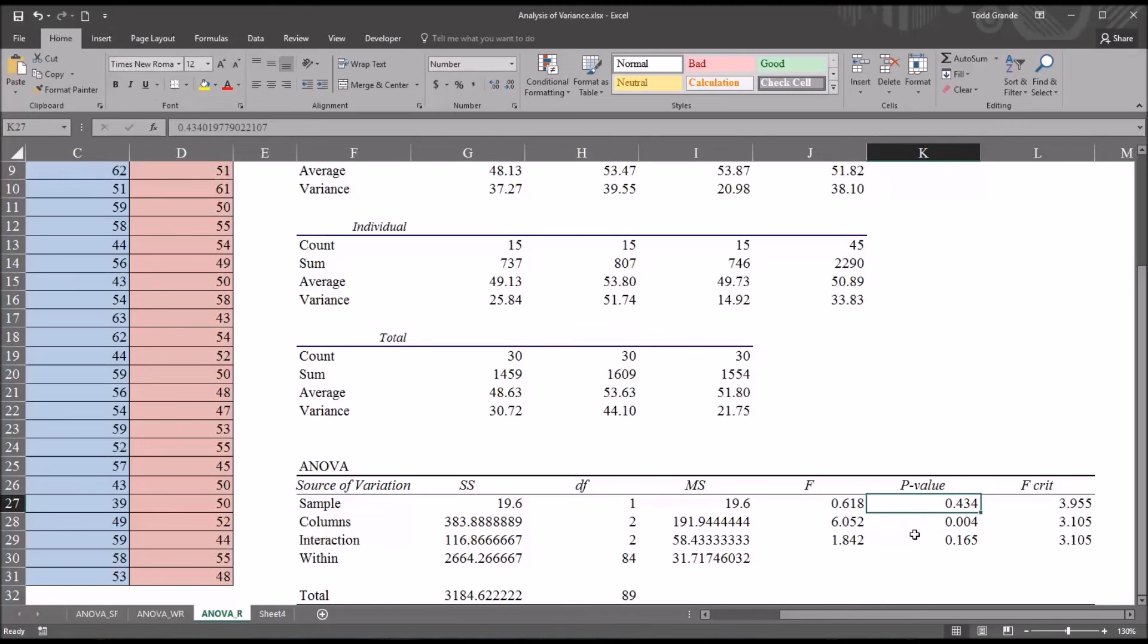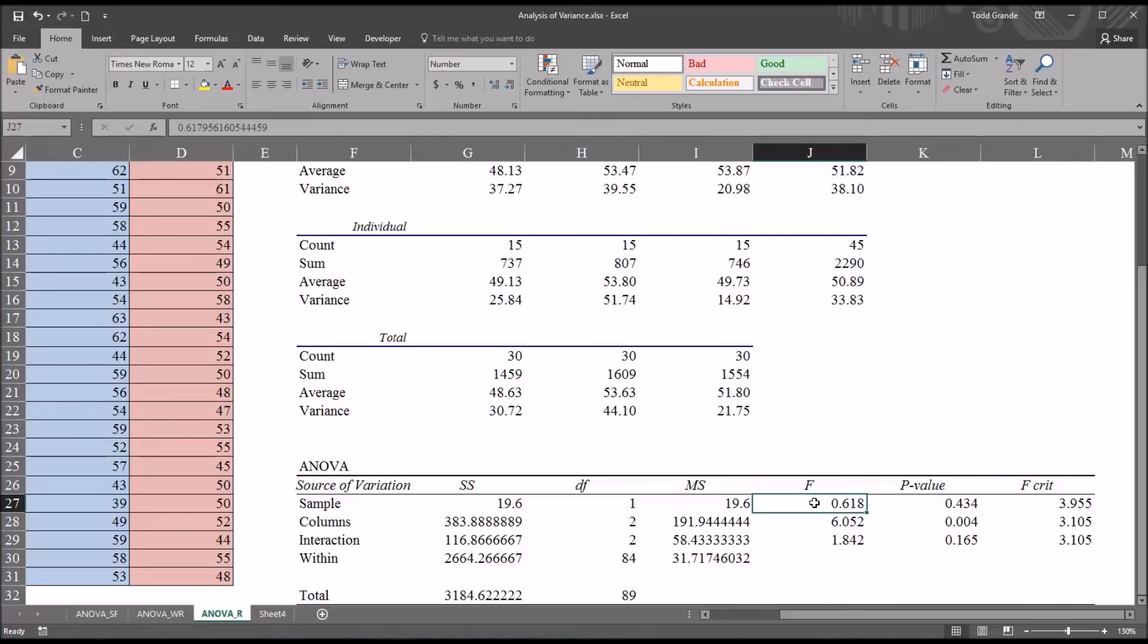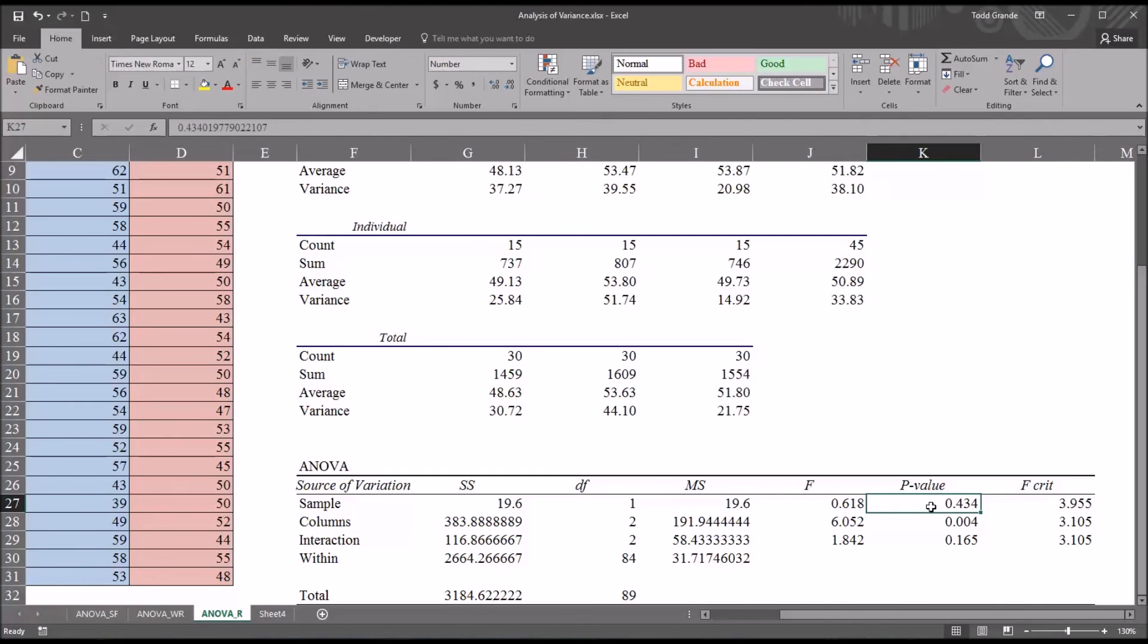You can see that for the modality for individual or group counseling, we have a P value of 0.434 or 43.4 percent. And of course the F value is below the F critical. So here we would fail to reject the null hypothesis. We would assume there's no difference between the group counseling and individual counseling scores.